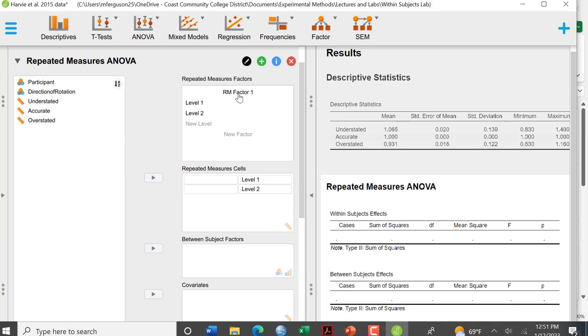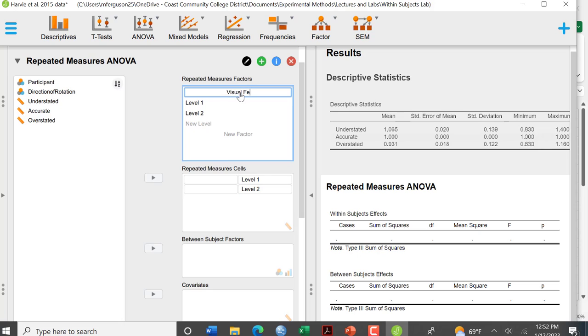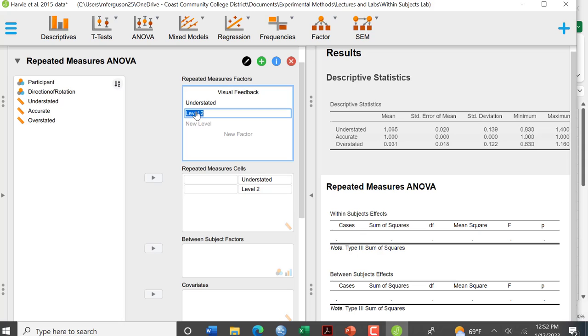And now we have a repeated measures factor, RM factor one. So I'm going to put visual feedback. My level one is understated. My level two is accurate. I need a new level, overstated.